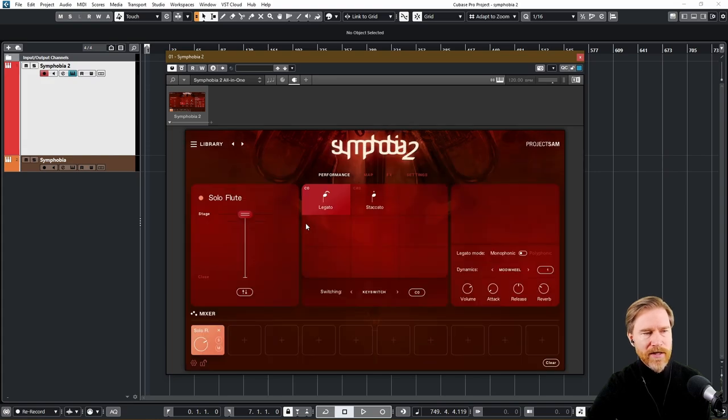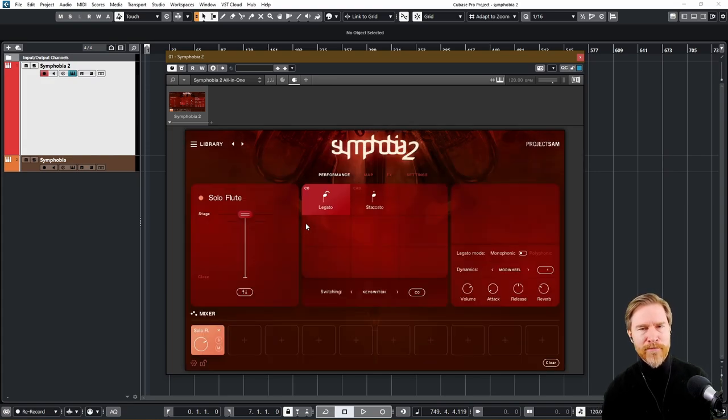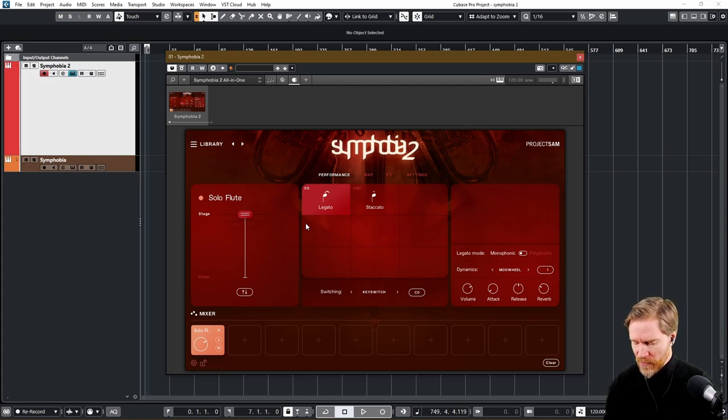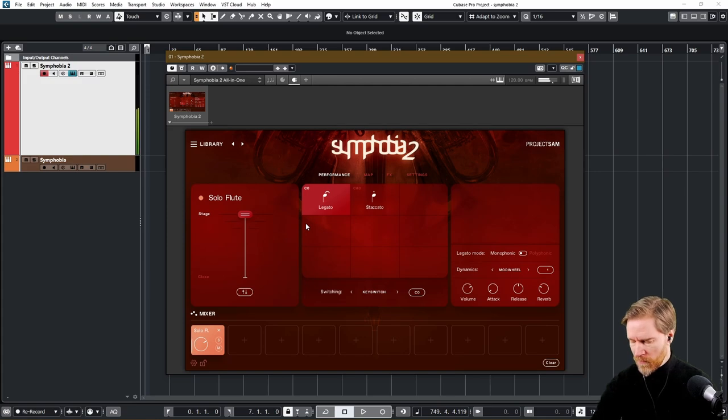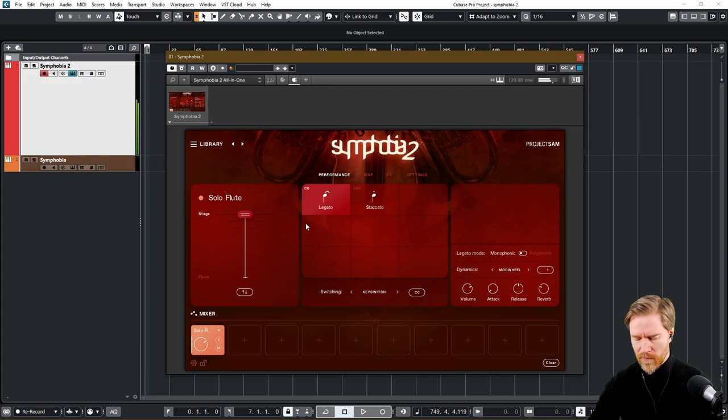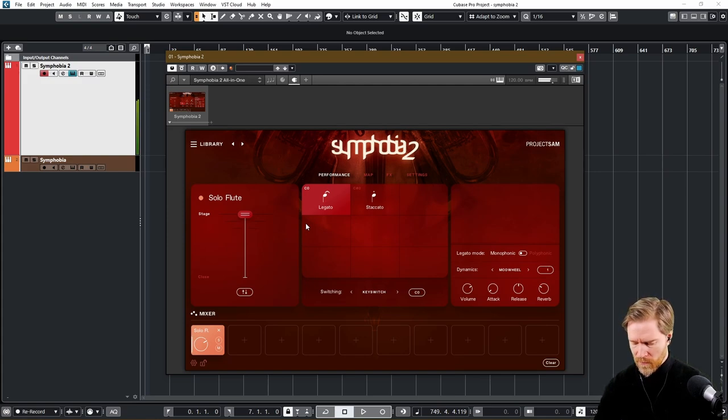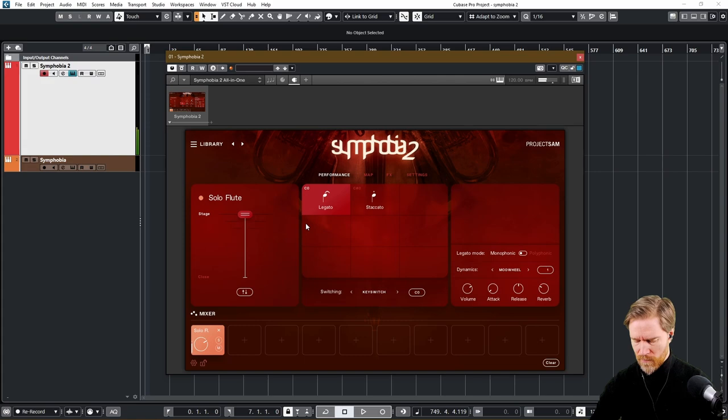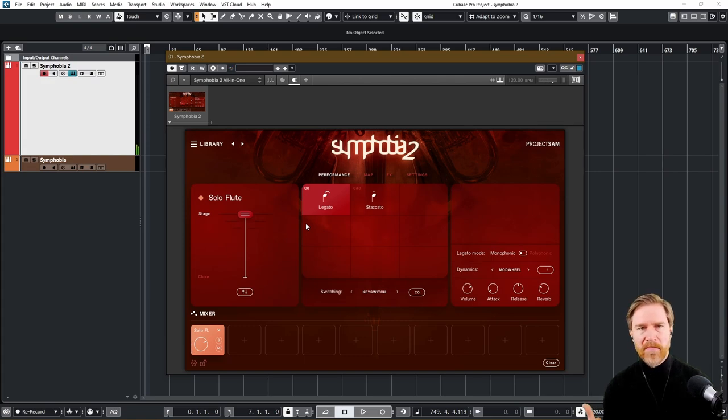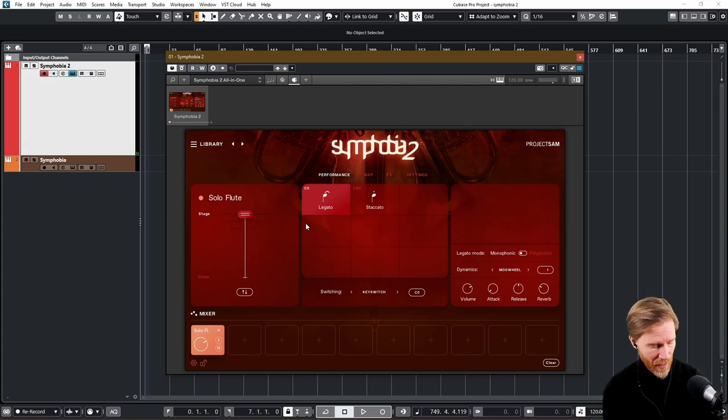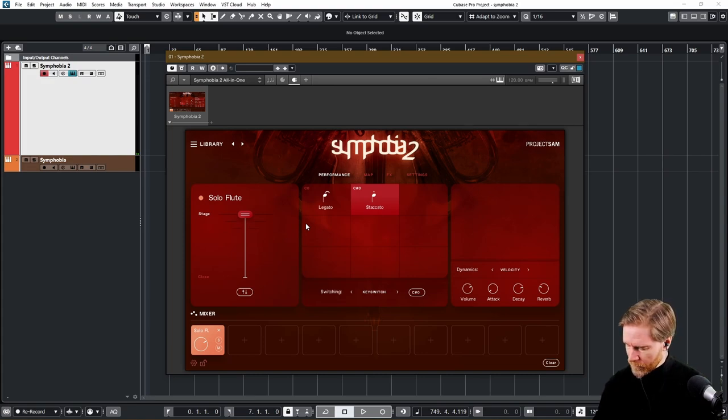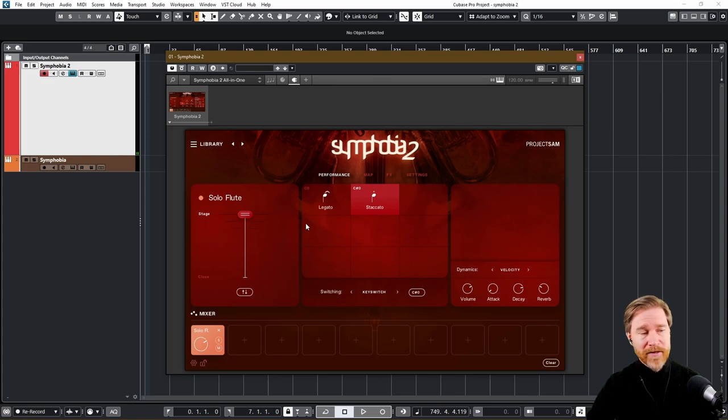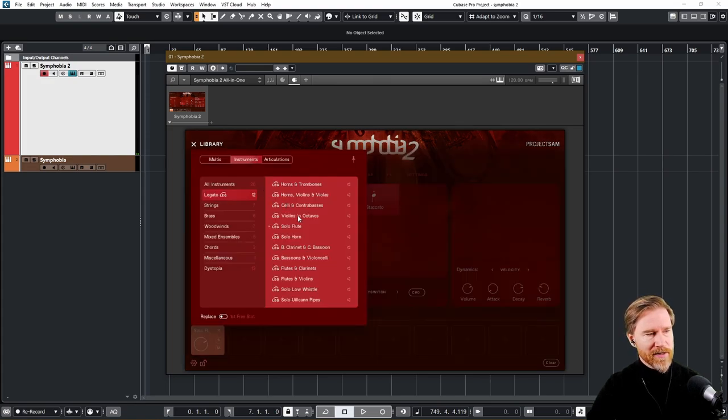All right, then solo flute. And I really like this one. It's probably one of the most emotional solo flutes I've heard there. It's not great for fast passages, but it has really, really beautiful sound. It's just instant inspiration for me. And it has a staccato as well. Couldn't help myself there. Also works really nicely.